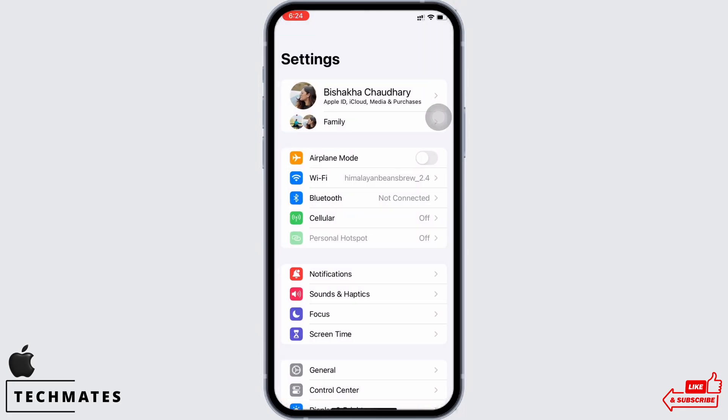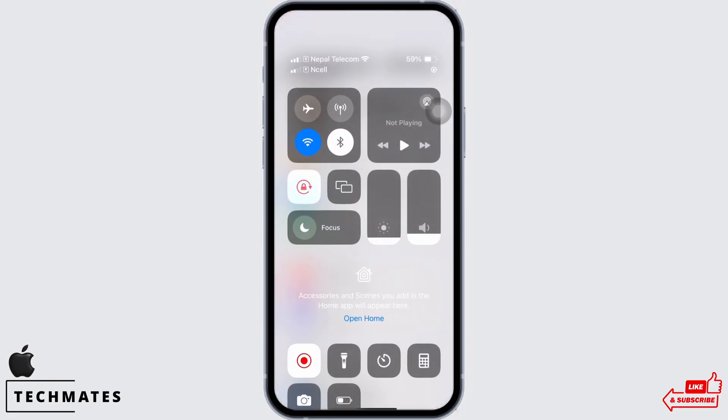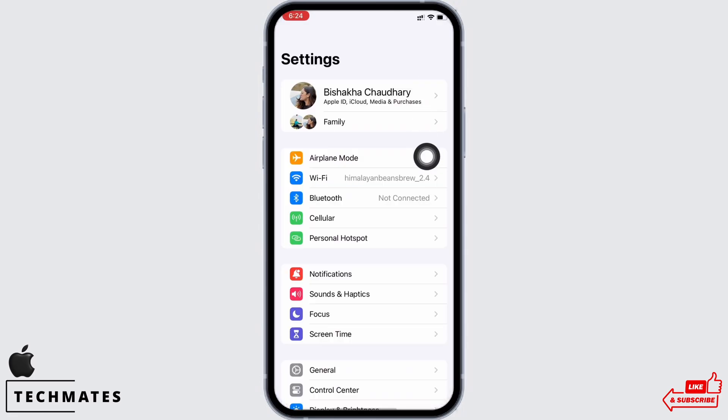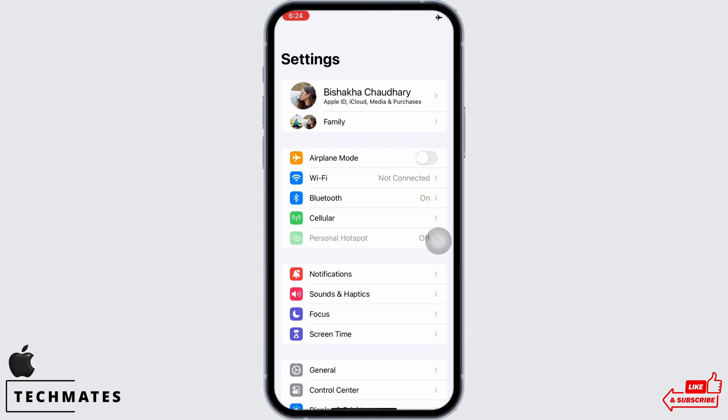You can also enable cellular data if your Wi-Fi is not stable. Also, toggle on the button for airplane mode. Wait for a minimum of 20 to 30 seconds before toggling it off again.